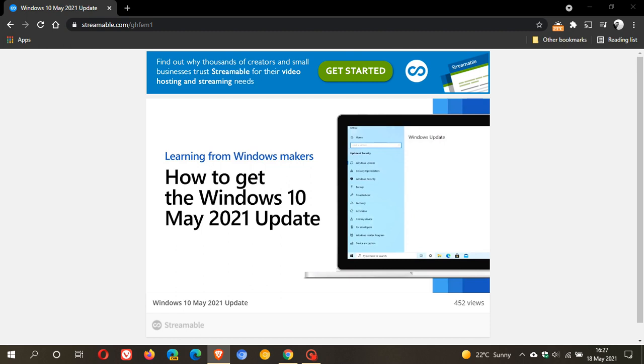Now basically what is happening is a video has made its way online that suggests the May 2021 update is just around the corner, and that Microsoft could launch the Windows 10 May 2021 update any day now.